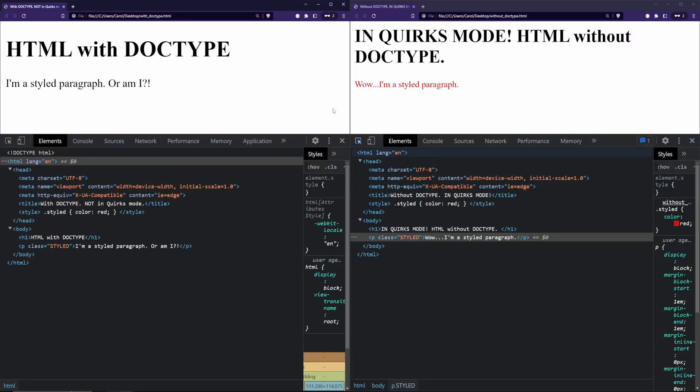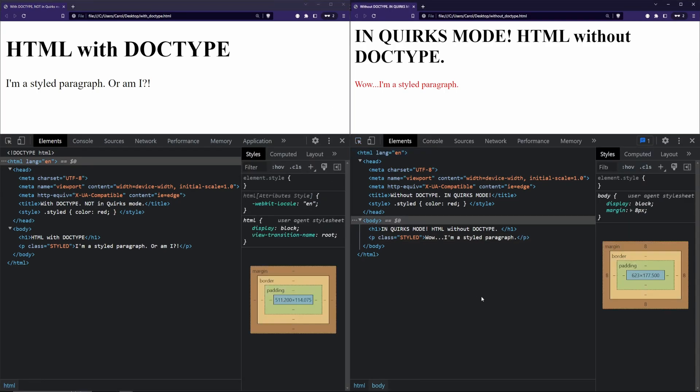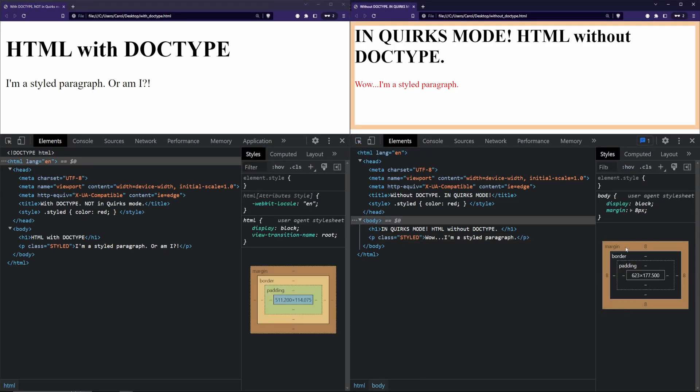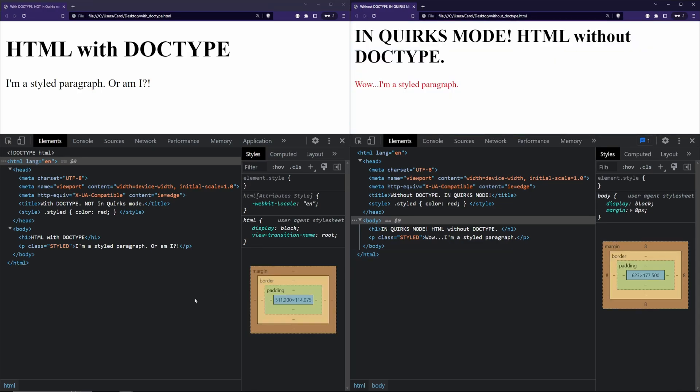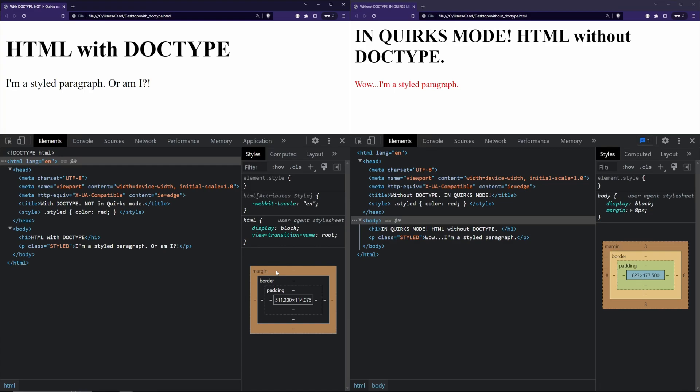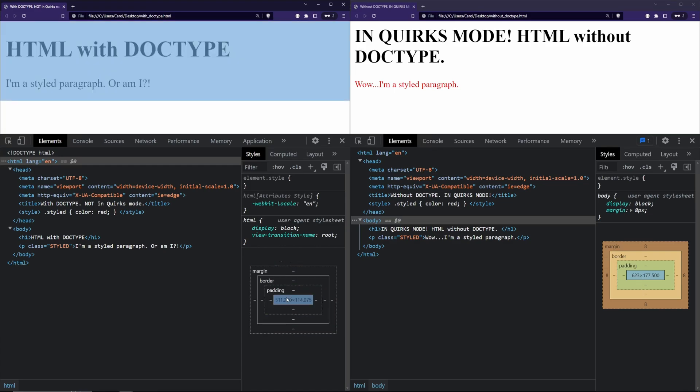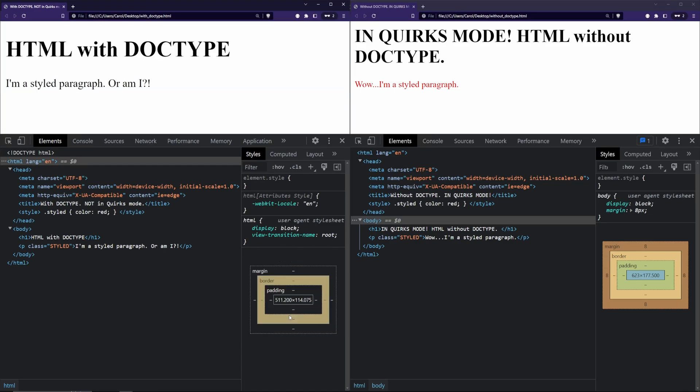On the left side you can see a webpage that has been rendered with doctype and on the right side there's a page without doctype, meaning it has been rendered in quirks mode. Let's go ahead and see some of the differences between the two. In quirks mode, there are margins surrounding the page, while on the other web page we don't have any margins.